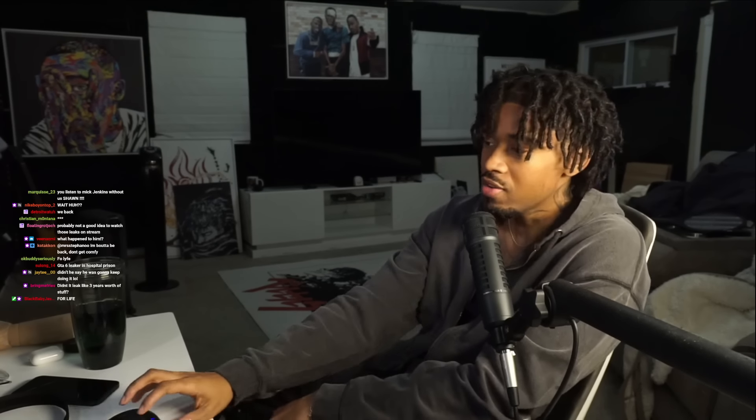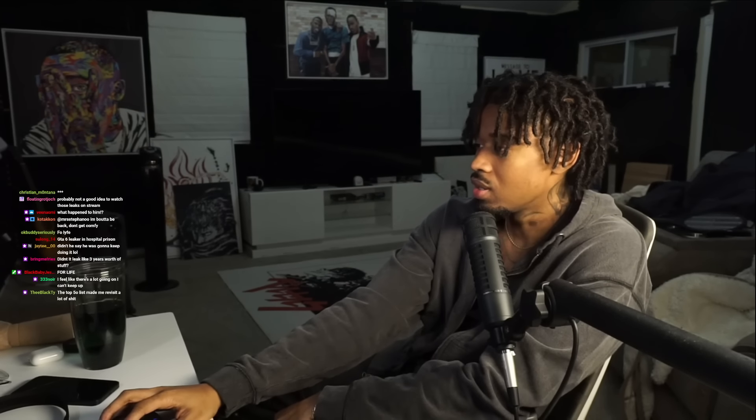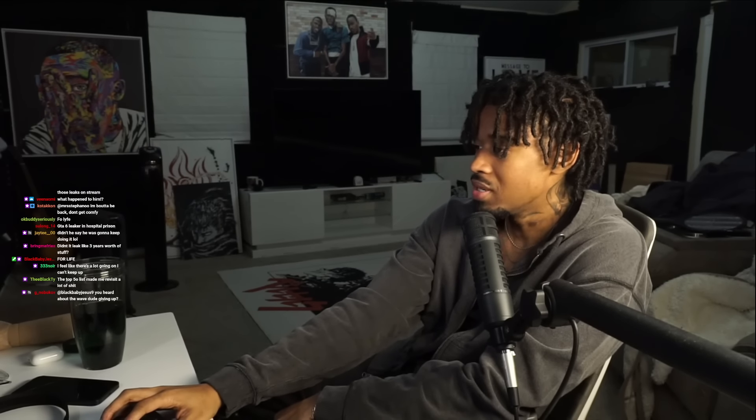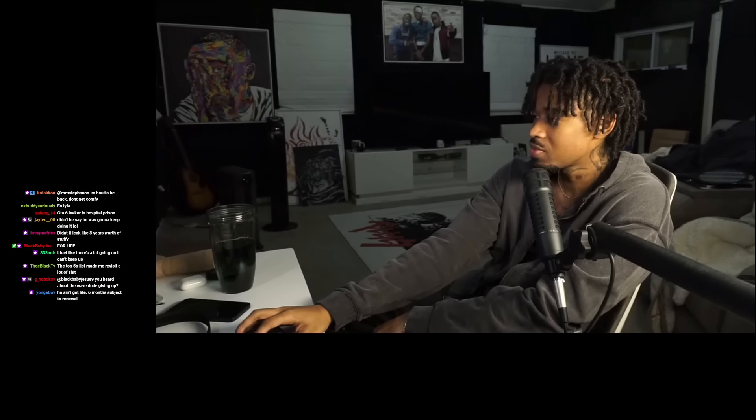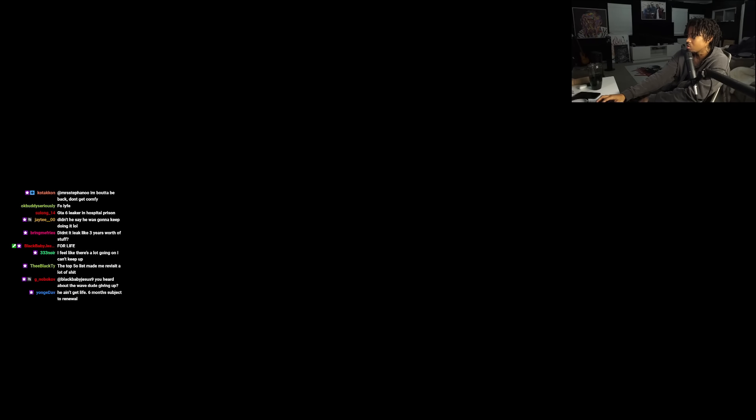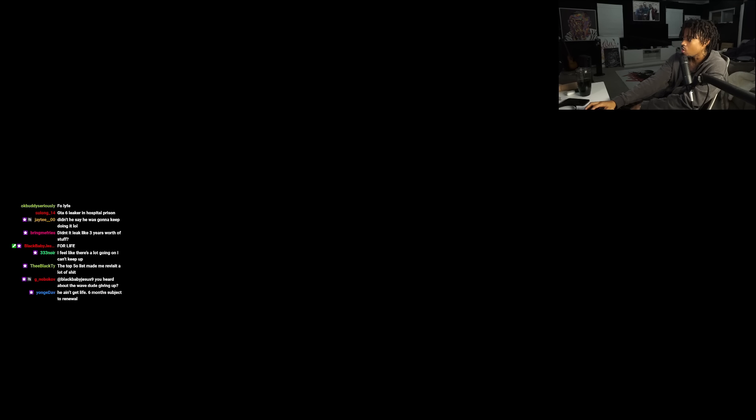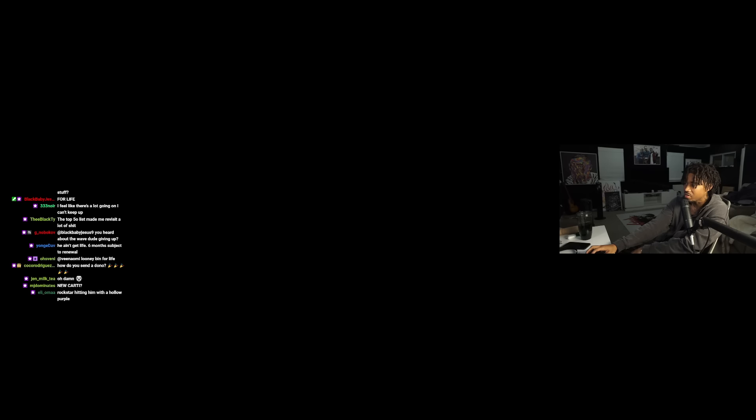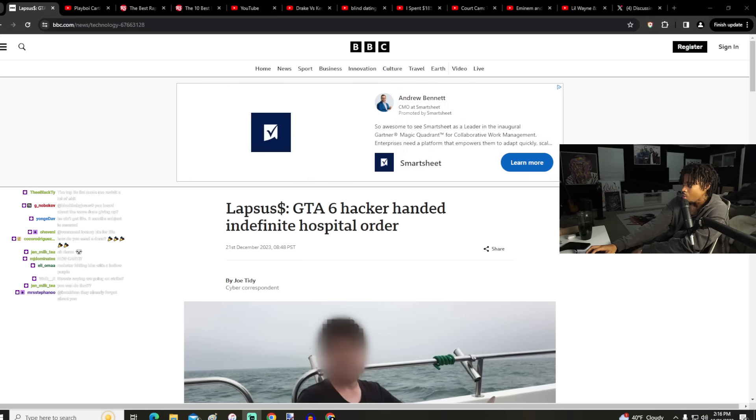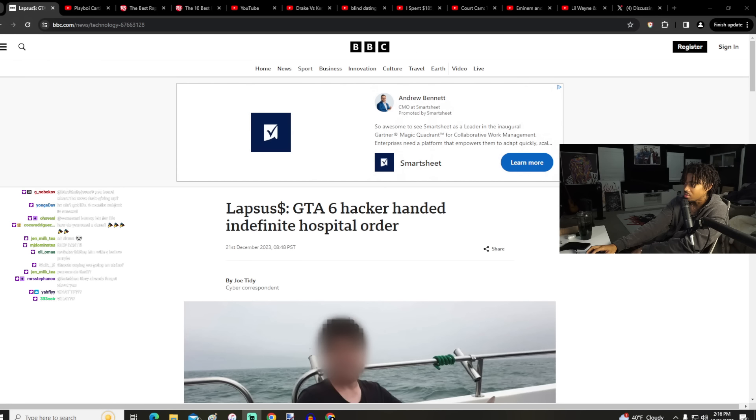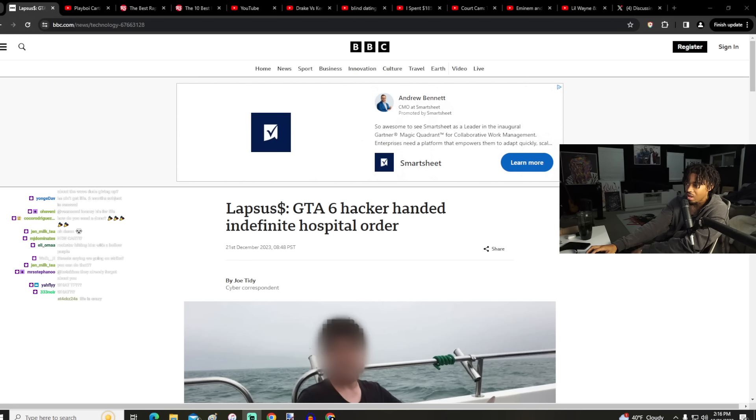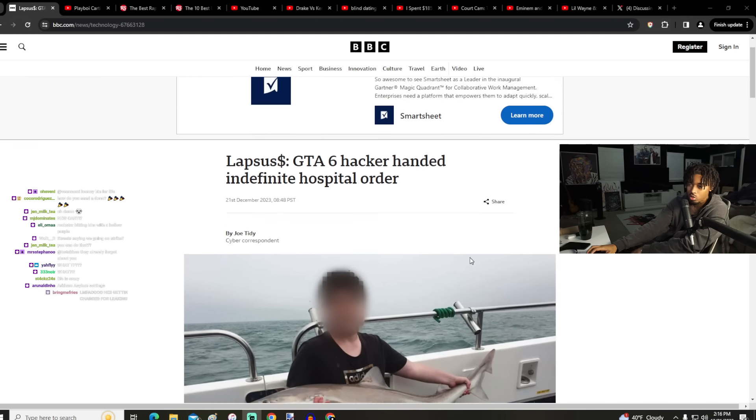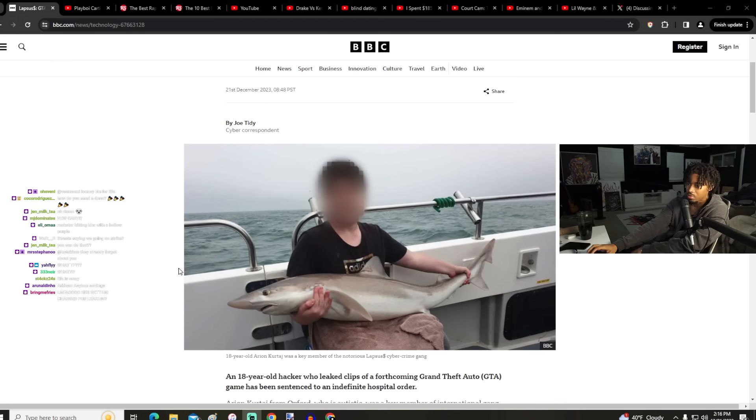All that GTA info, right? They're giving him life in a mental hospital or something. I don't even know what that's called or how they get that done. It says GTA 6 hacker handed indefinite hospital order. How they came to this conclusion that he needs to be mentally looked after this whole time? Like, what did he do?